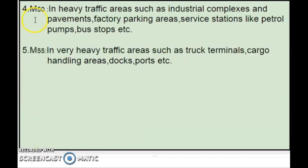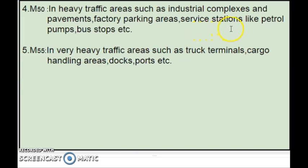M50 grade is used in heavy traffic areas, such as industrial complexes, factory parking areas where heavy truck volume is low, and in service stations like petrol pumps and bus stops.